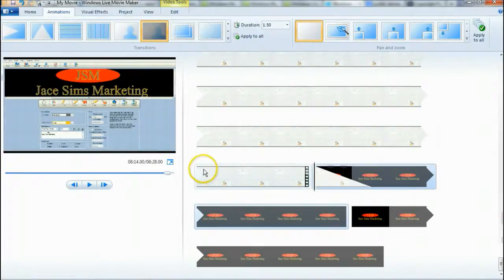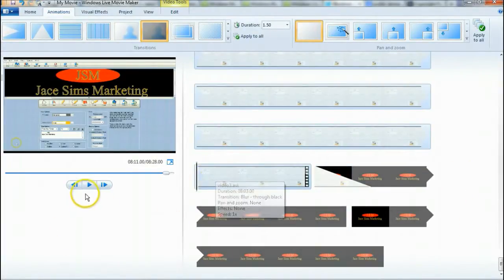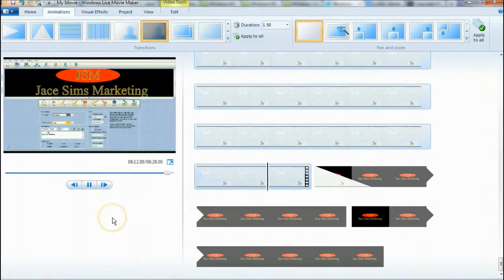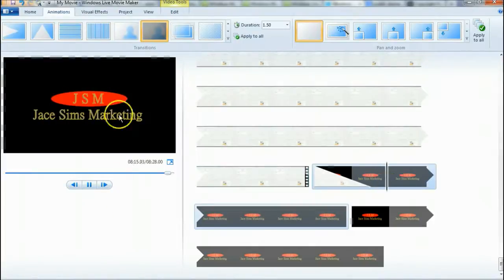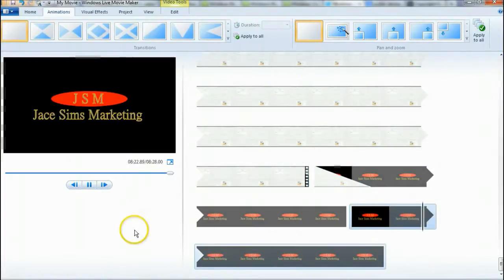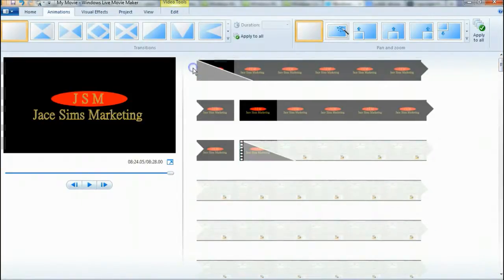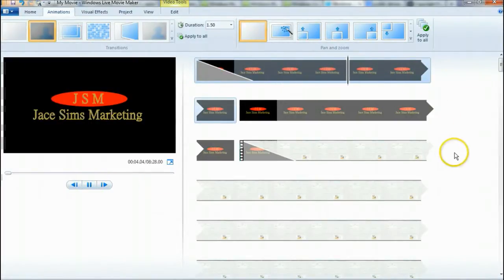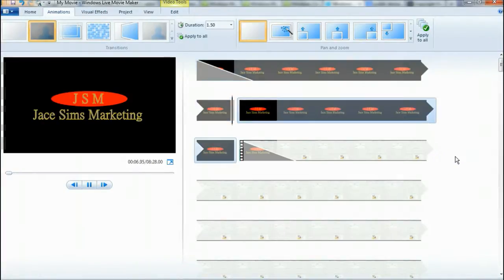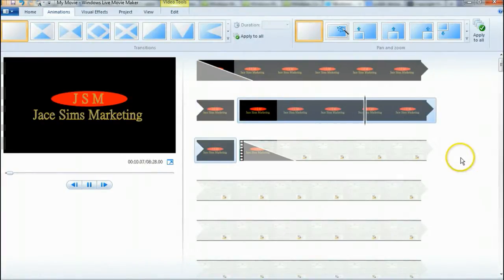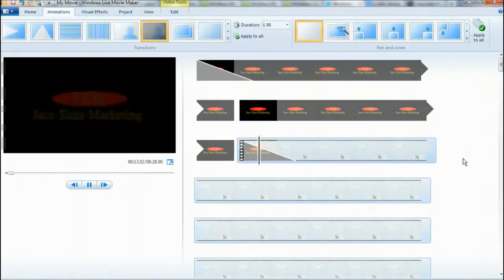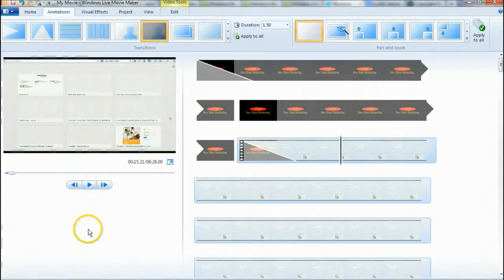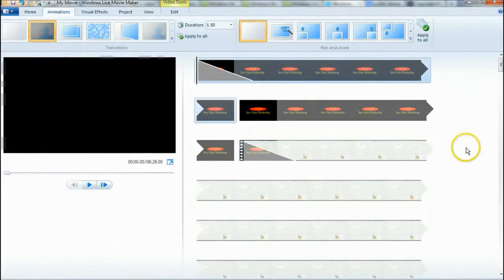So now let's preview — this is the end of our video. See how nice that transition is right there, how good that looks. And then at the beginning, there's your transition there. And there you go — there you have it.